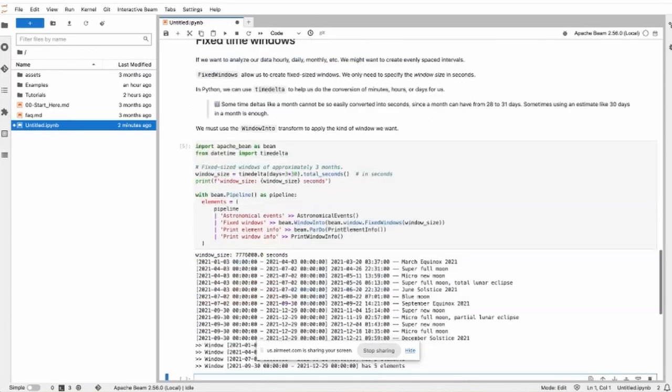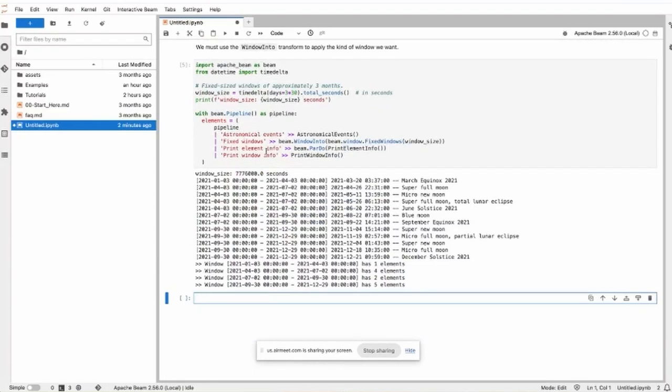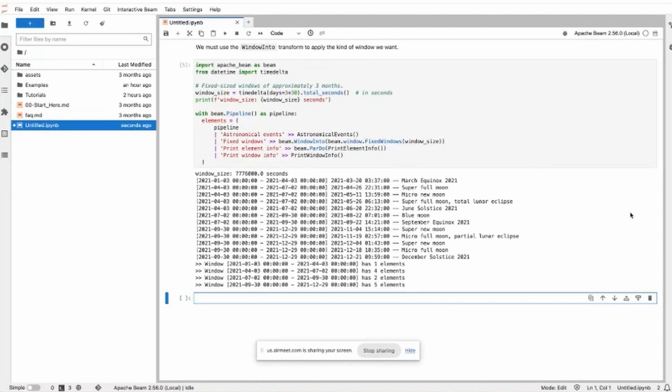This pipeline first windows the incoming elements into fixed windows which have a fixed size of three months per window, that is a quarter. And we'll show the window of each element.